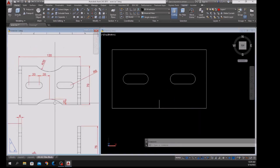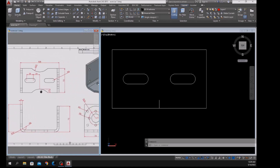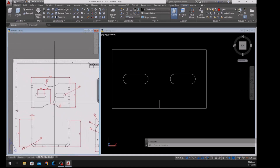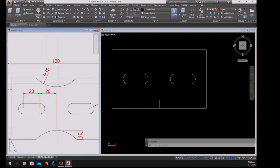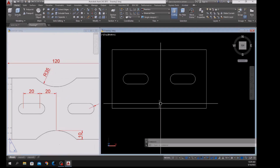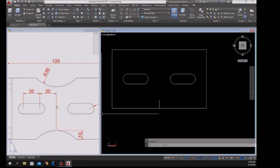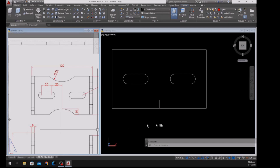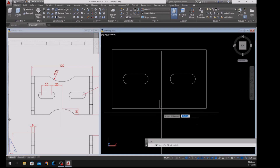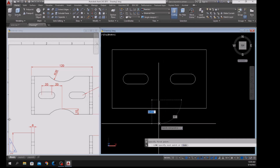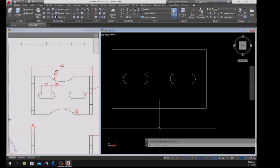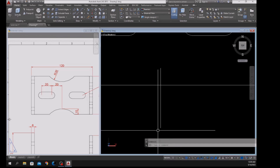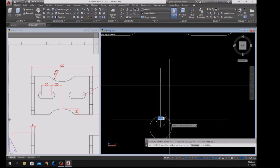Draw another line — the radius for this arc is 35, which means the distance from this quadrant downward is 35. So draw another line from this input downward for 35 units. This endpoint here will be the center of our circle.